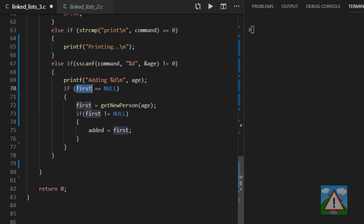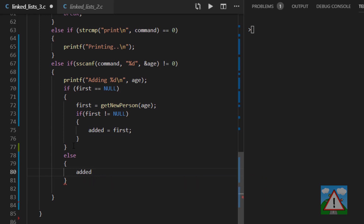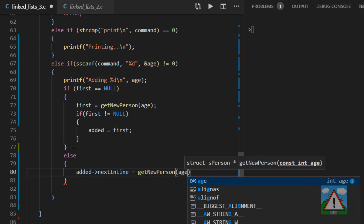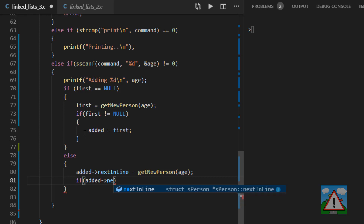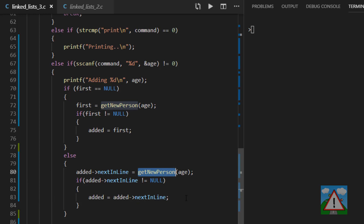Here, if first is equal to null, we call get_new_person with the age. We check whether we managed to allocate the memory, and if we have, we set added to also point to the same place first is pointing. Otherwise, we allocate the next-in-line from added — added->next_inline equals get_new_person with age. We also check if added->next_inline is not null; if so, we've managed to allocate the memory and set added equal to added->next_inline, making the link to the newly allocated person.